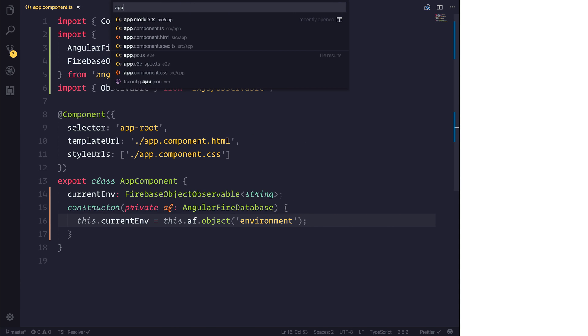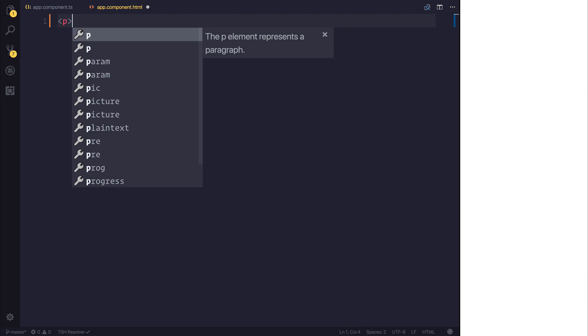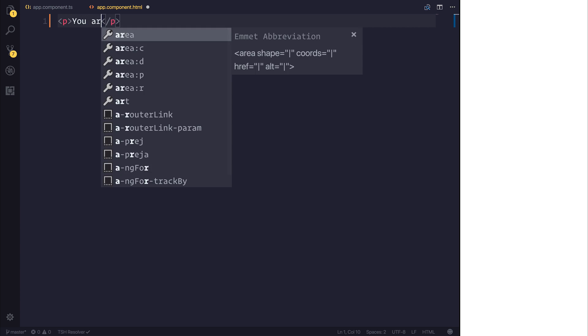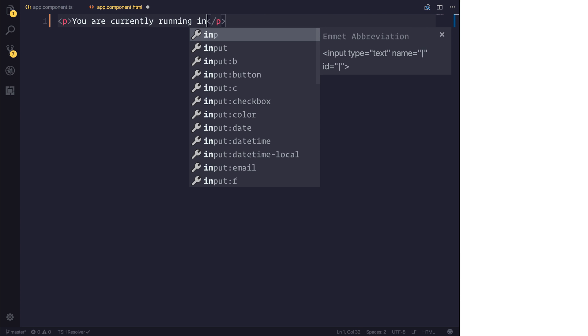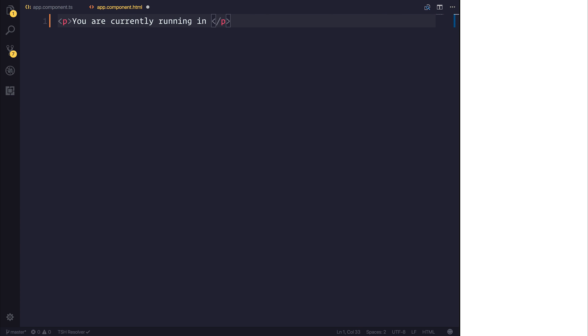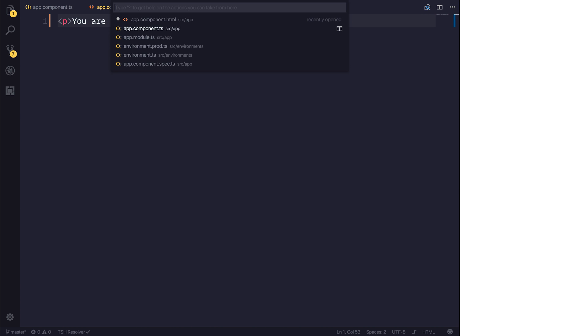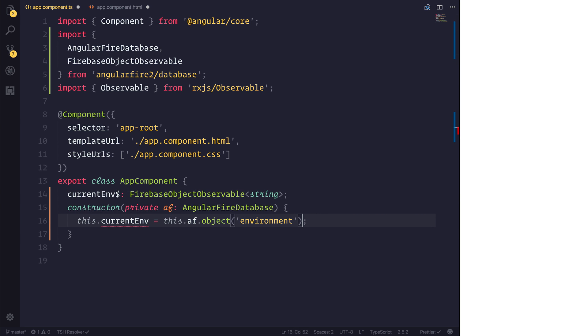We can head over to the HTML file and add a new paragraph tag. Inside of that paragraph tag, we can say you are currently running in. And then we can scope to the current environment. And of course, that is async. So I'm also going to add a dollar on the end of this just for simple naming conventions.